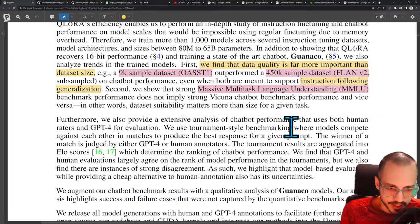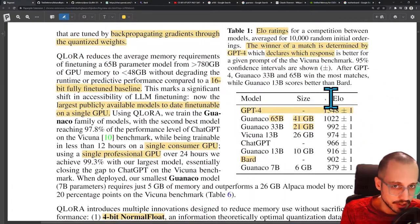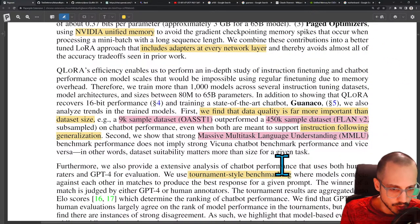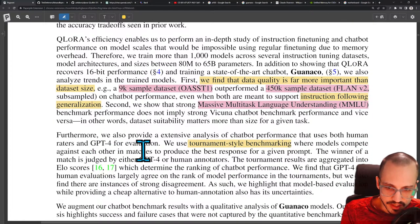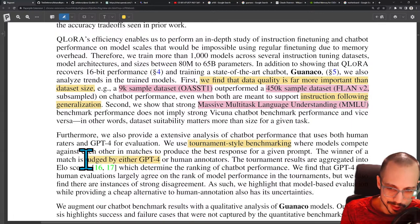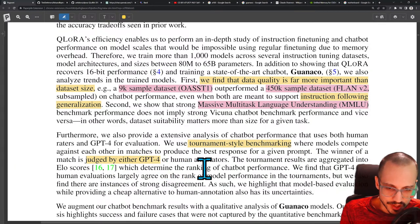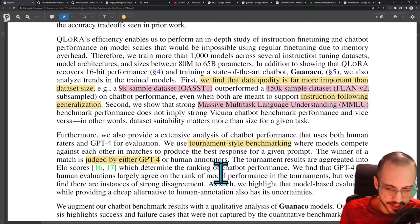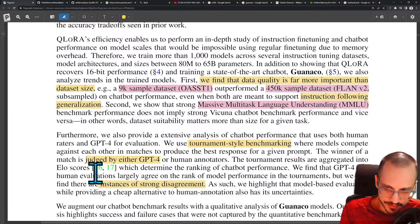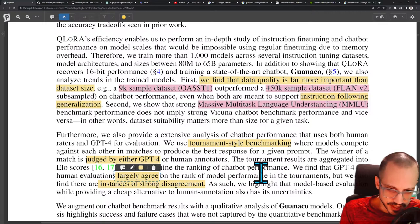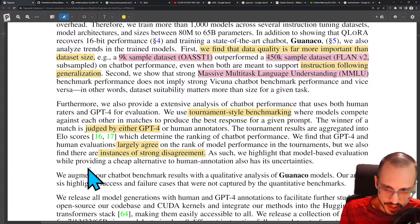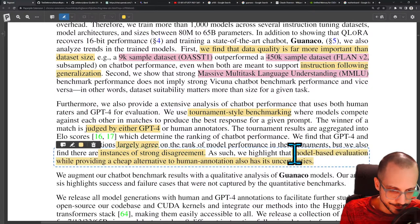They use tournament-style benchmarking — ELO scores where models compete against each other in matches to produce the best responses, with the winner judged by either GPT-4 or human evaluators. Tournament results are aggregated into ELO scores determining the ranking. GPT-4 and human evaluations largely agree on rank, but there are instances of strong disagreements. Model-based evaluation provides a cheap alternative but has its uncertainties.